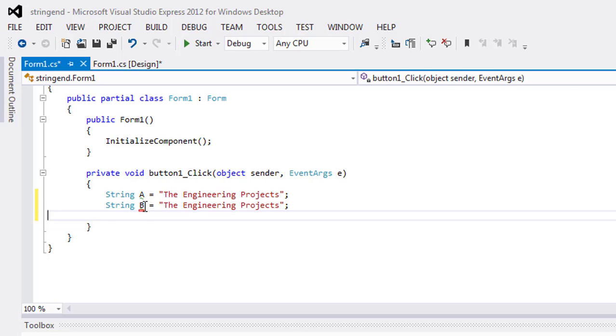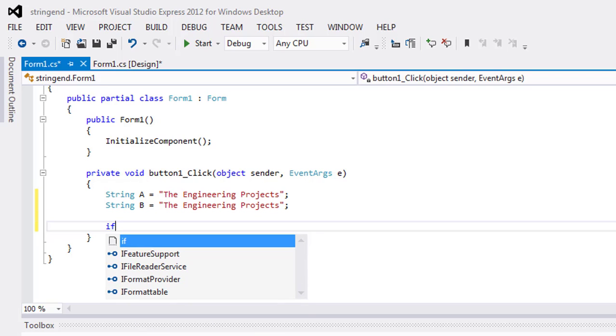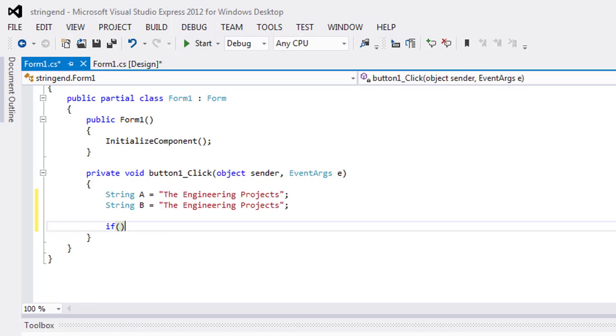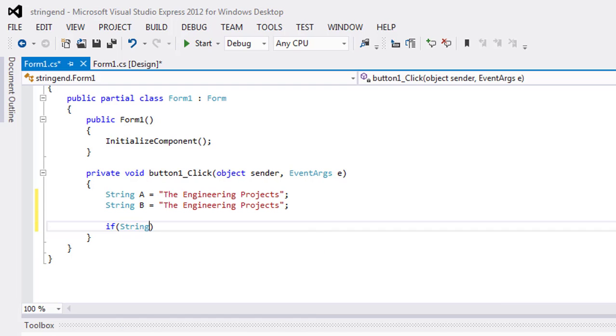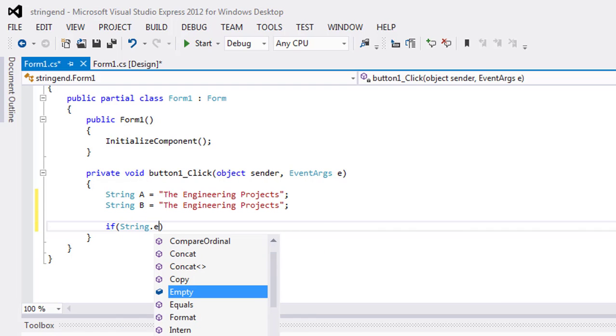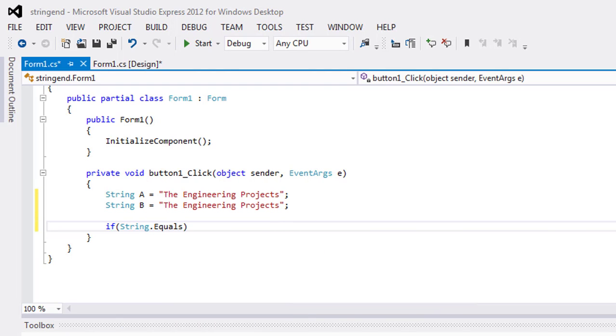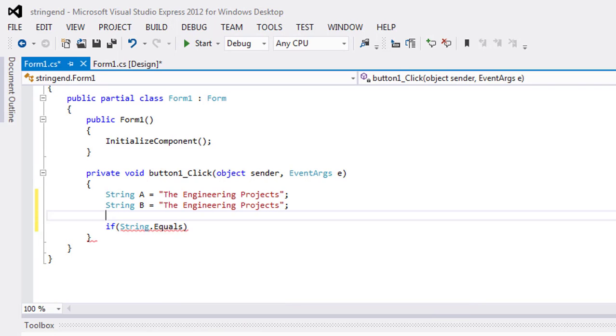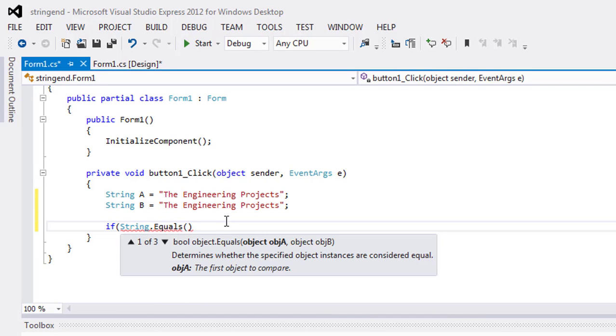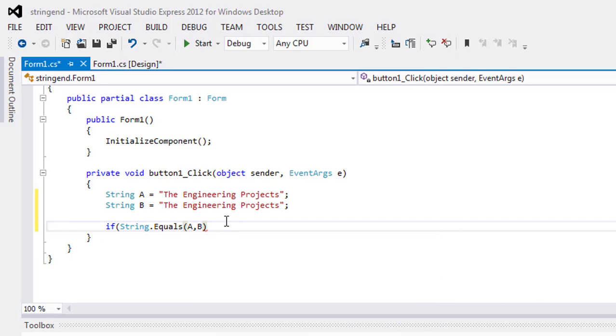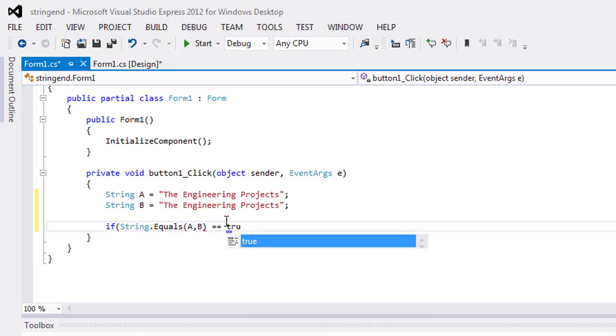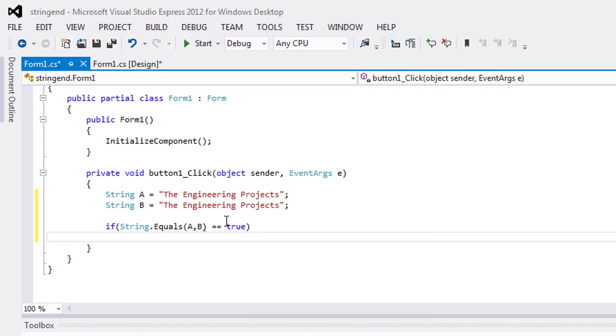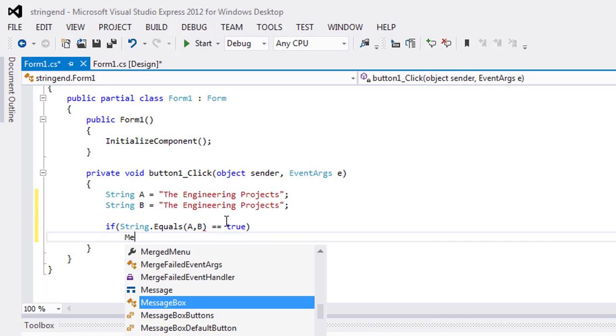To verify that these both strings are equal to each other, I will use an if statement. Use if, then string.Equals, and then parentheses. Object A is A and object B is B. If these both are true, then show me a message box.